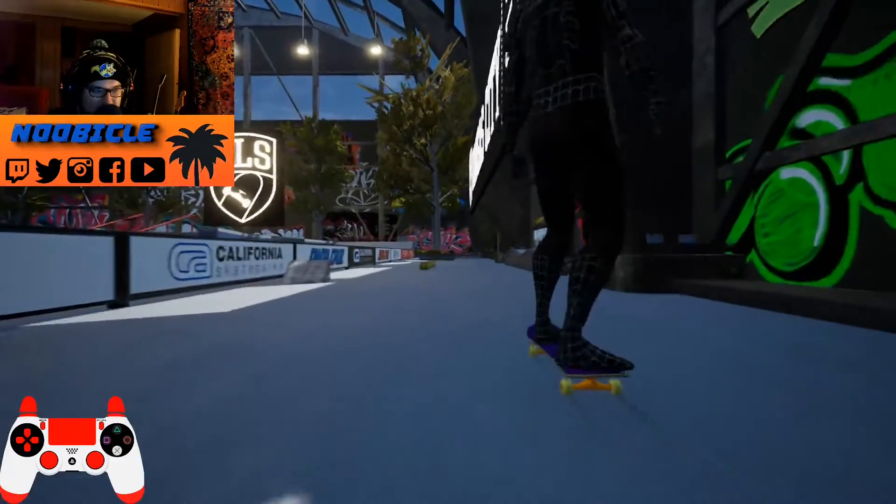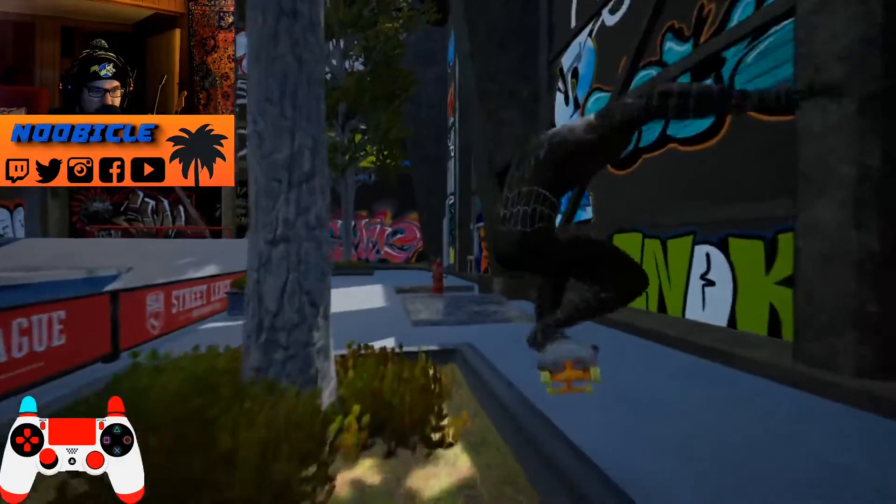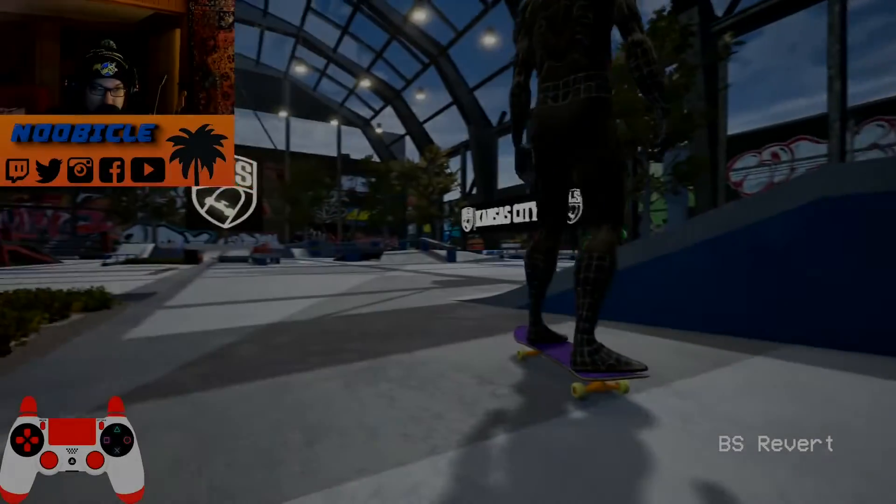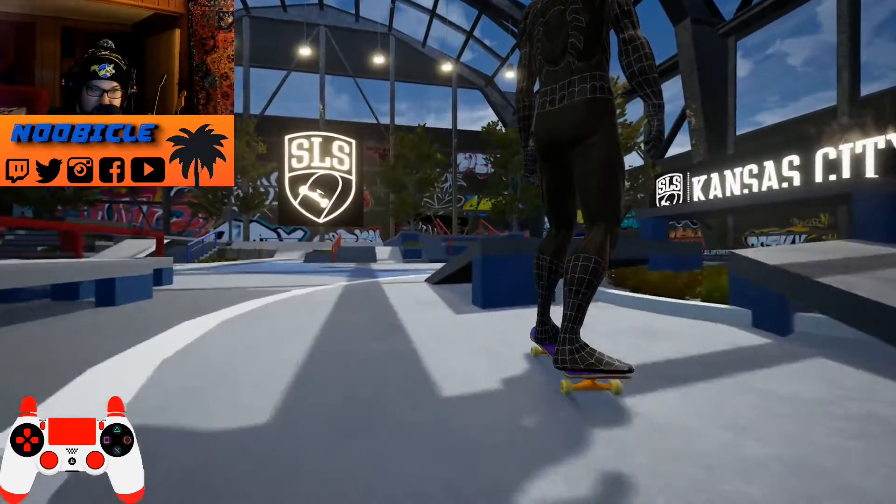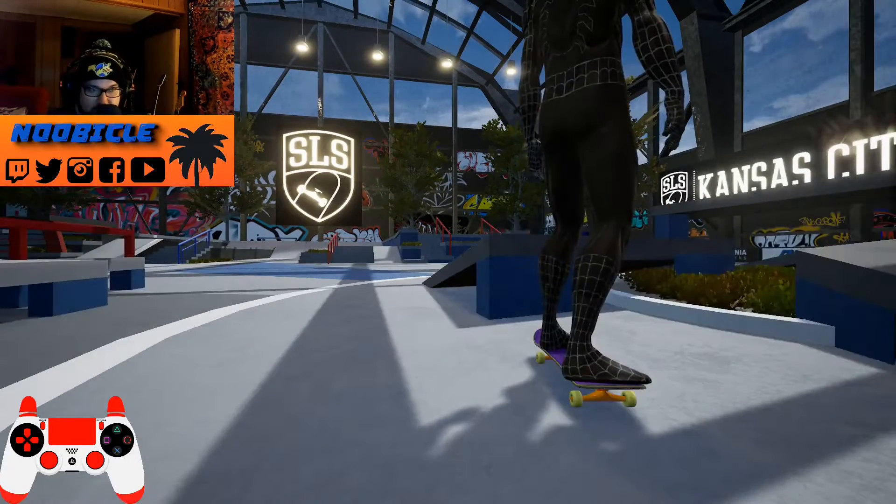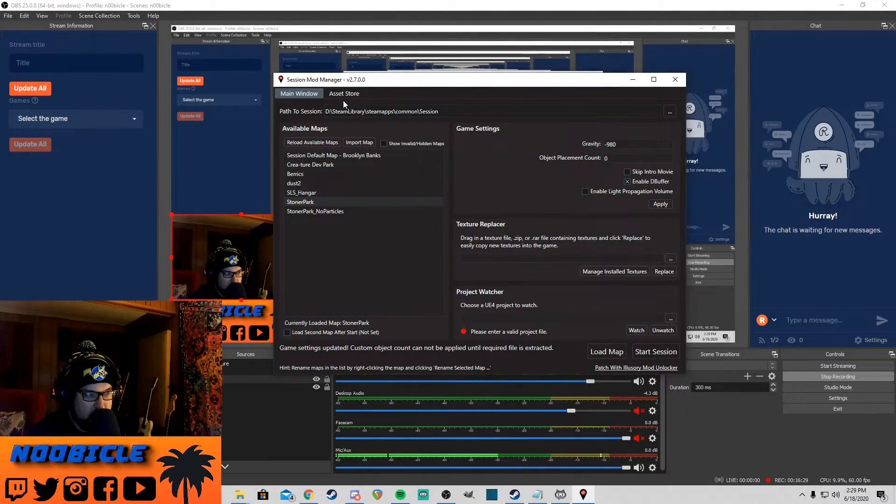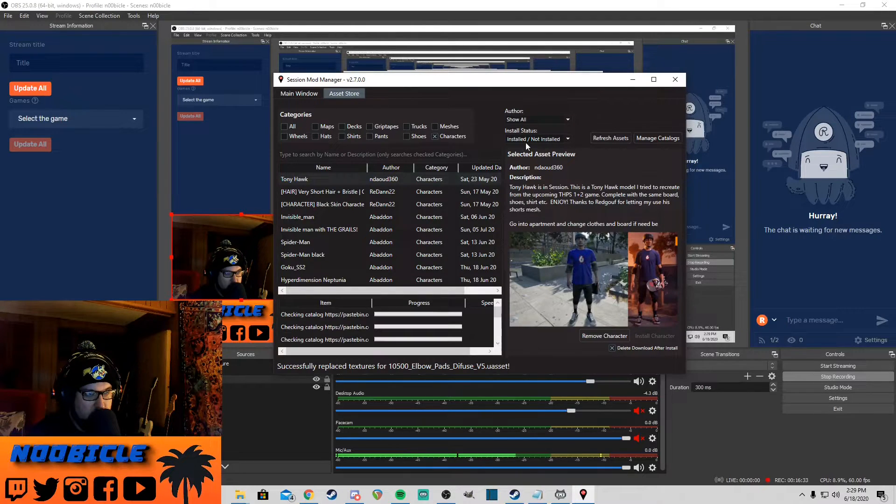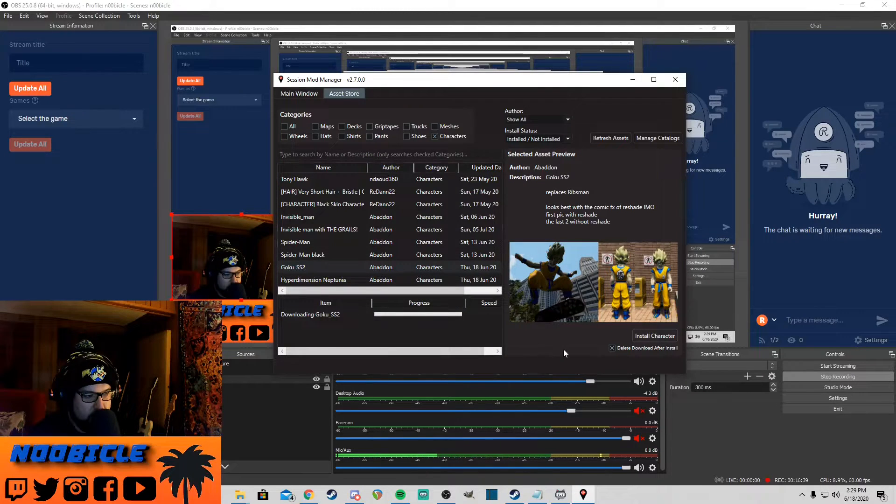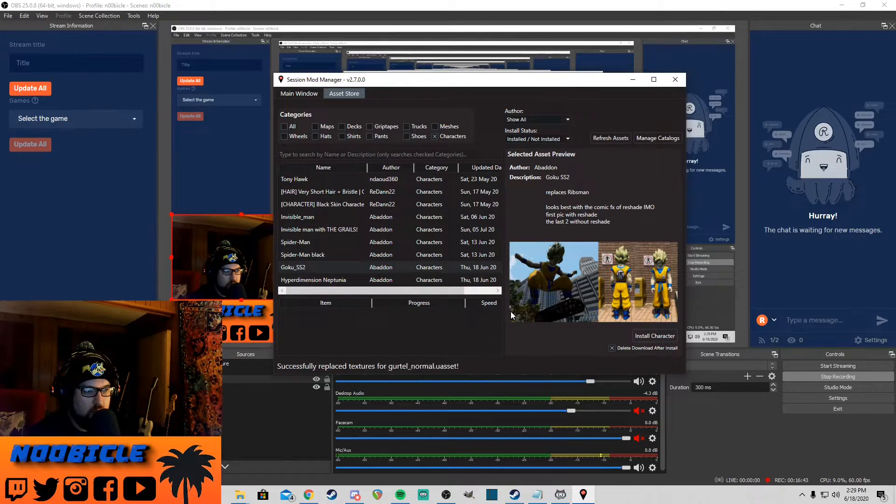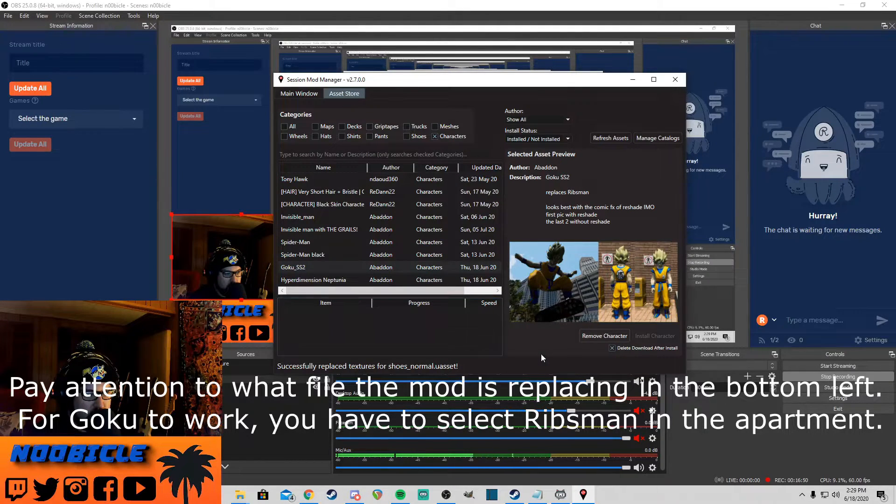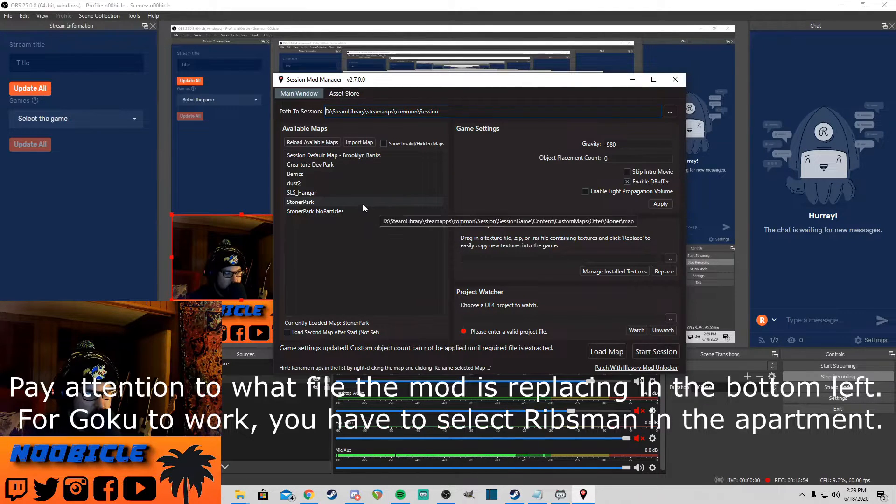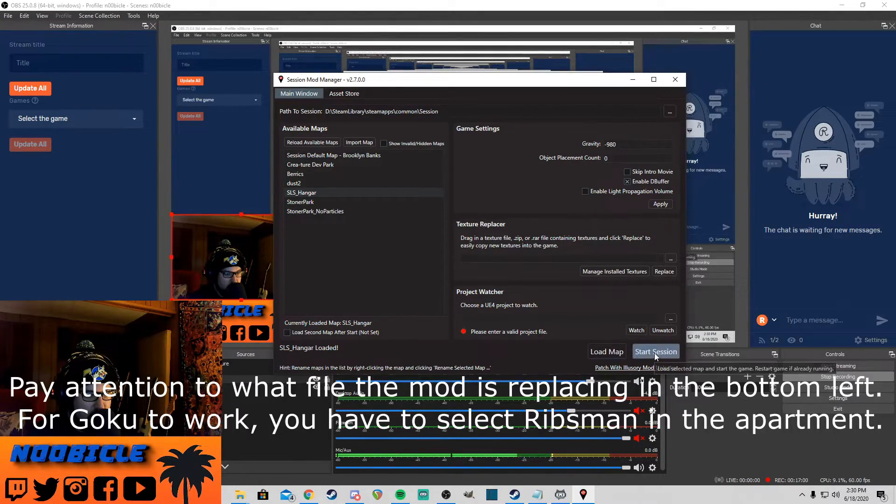As you can see, I got the Spider-Man character downloaded. I think they also have Goku, which you'll all see in my gameplay later. Now I will note that anytime you want to load a map, you do have to close the game and go out to the session mod manager and click on the map, click load map, and then start session again. But it will work, and there's lots of good maps out there. Let's show you guys how to get a character as well. We'll go over here, characters. Let's get Goku. Who doesn't like Goku? Install character. So it's successfully replaced all the textures. We'll go back. Let's go back to SLS Hangar, load map, start session.